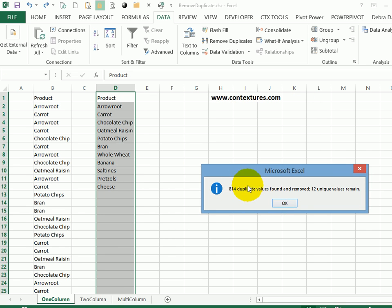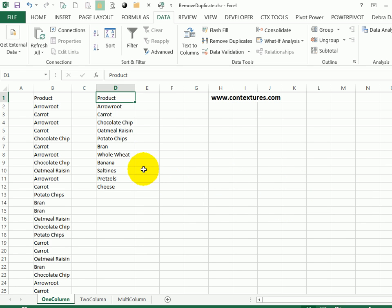A message appears that tells me how many duplicate values were removed and how many unique values are left. When I click OK, I can see each item is listed only once. I could leave the original list as is or delete it if I don't need it any longer.